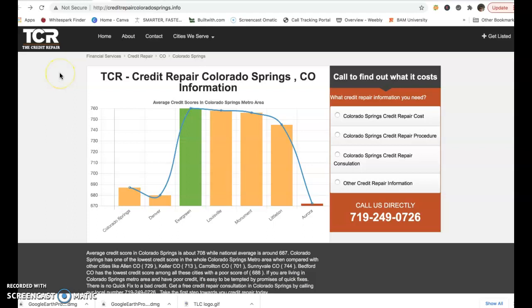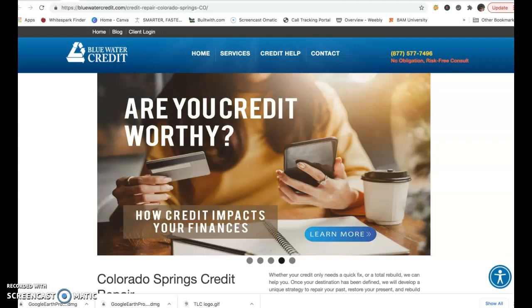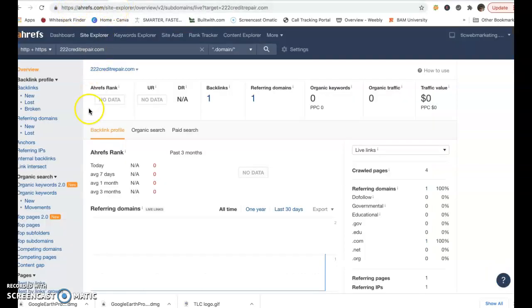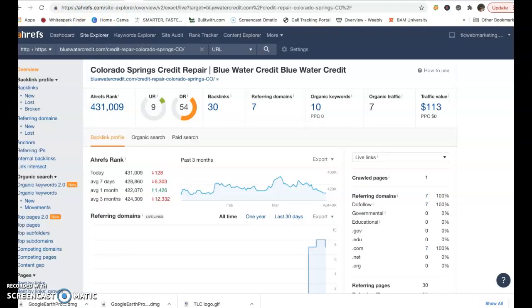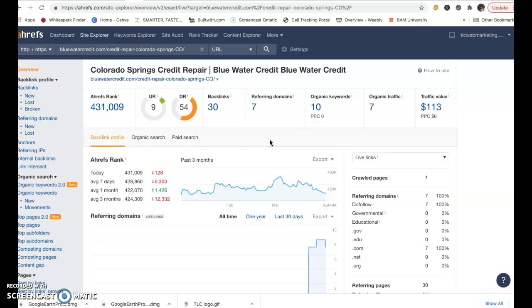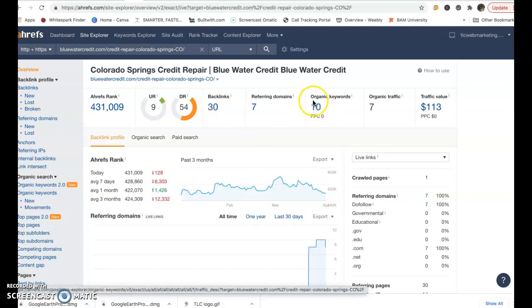So I have a little tool called Ahrefs. And if we drop in number one position here, Blue Water Credit, and we just take a look a little bit at backlinks. The second thing I'm going to talk about is backlinks. A backlink is anywhere that your website address appears on another website. So those two are linked because your site is on their site as far as representation. You're probably familiar with that. But Blue Water Credit has 30 backlinks and 10 organic keywords.